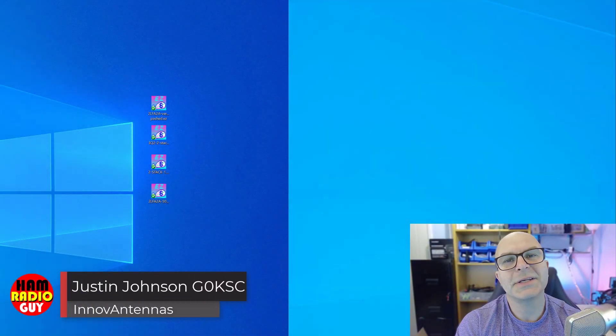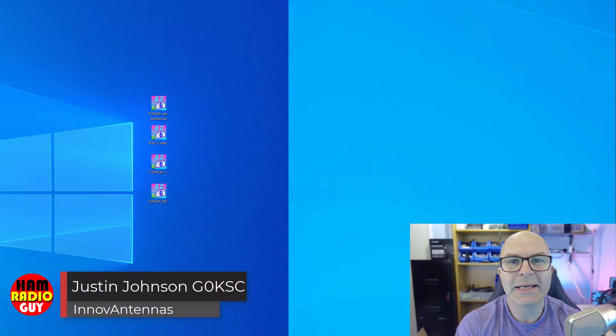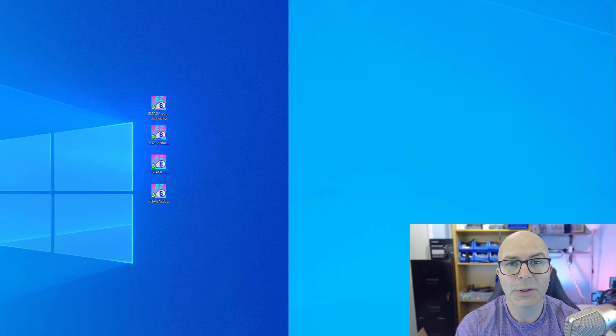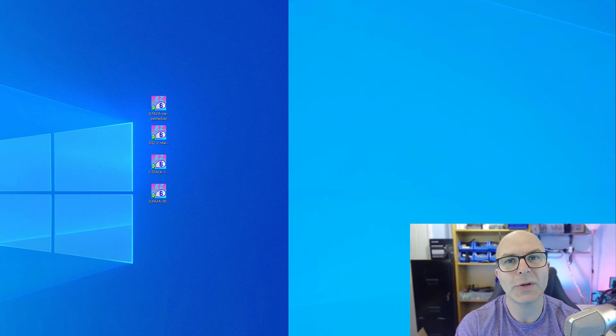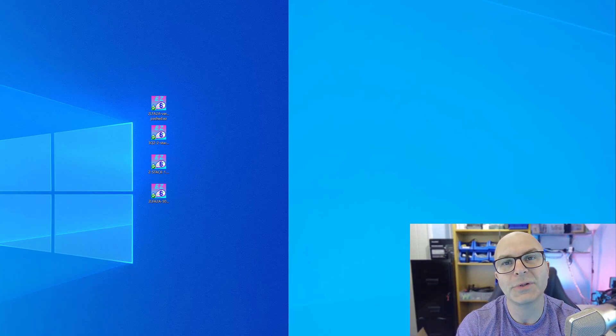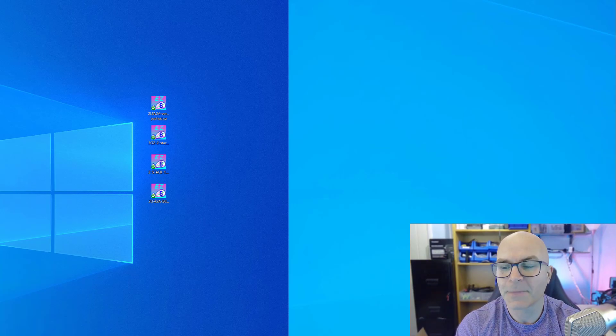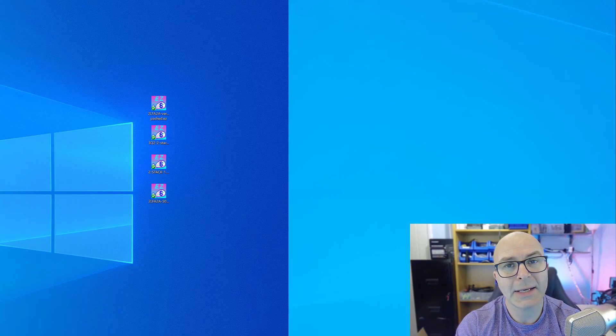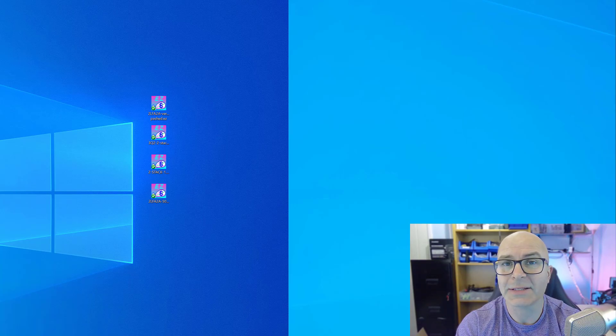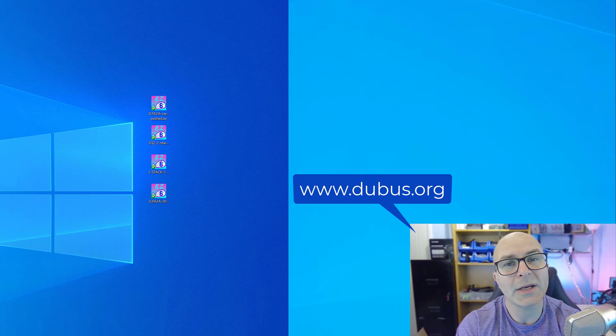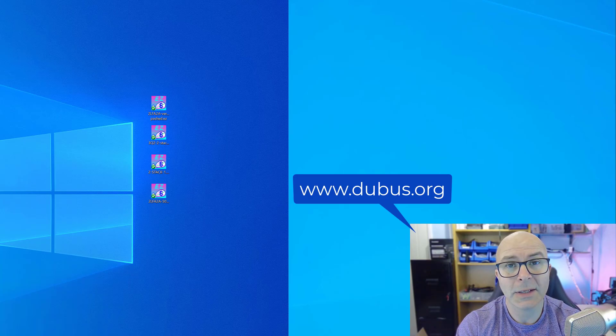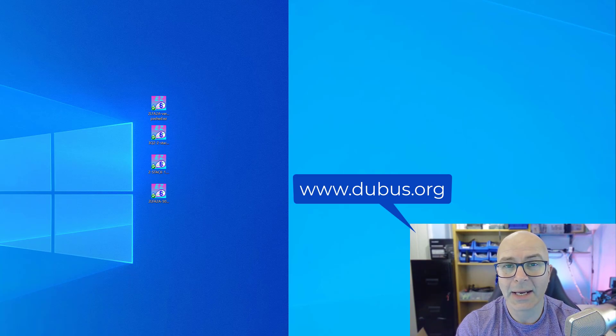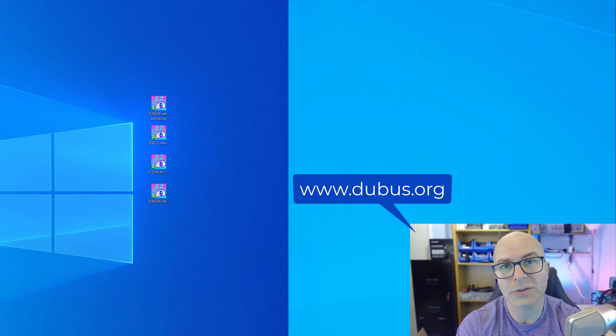Hi, I'm Justin, G0KSC of Innovantennas and also the G0KSC.co.uk website where a lot of my design work is published. Some of my older designs are published for free building yourself, and you'll also find some of my work in the ARRL Antenna book and in Dubus magazine. In Dubus magazine 2021, in the first part, I will be covering the Quad Yagis and some of the aspects of what we will discuss today.